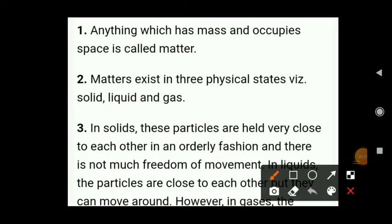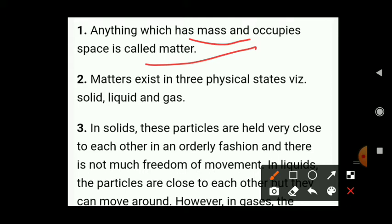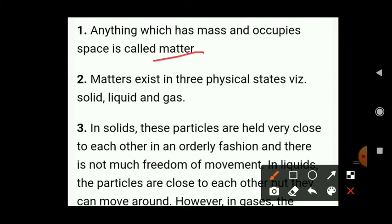First point: anything which has mass and occupies space is called matter. The first topic is the scope of chemistry — what is the importance of the scope of chemistry? Without chemistry, life doesn't exist. It contains matter, states of matter, mixtures, elements, compounds, etc. This is physical chemistry.